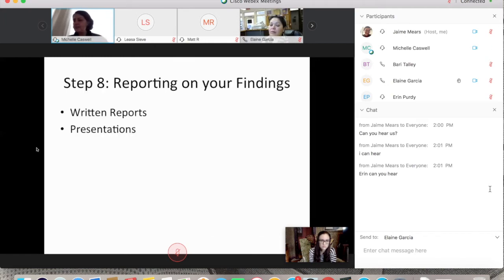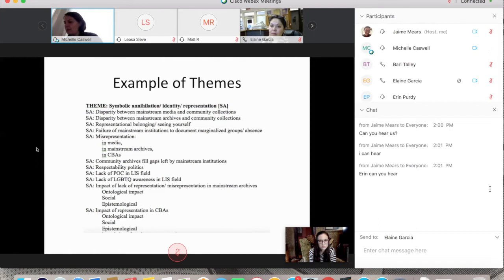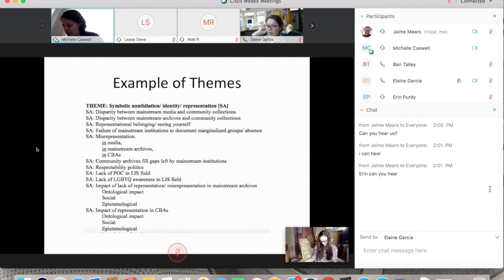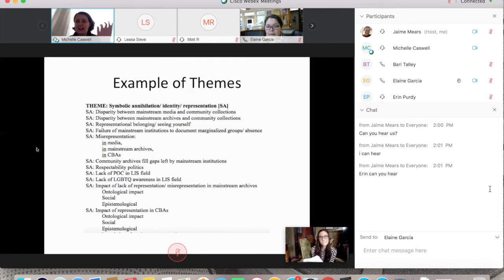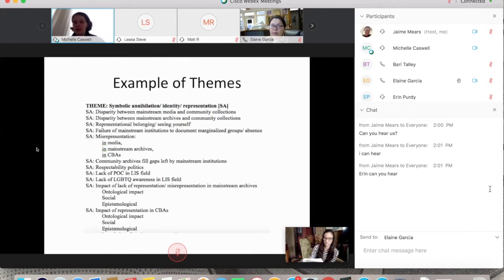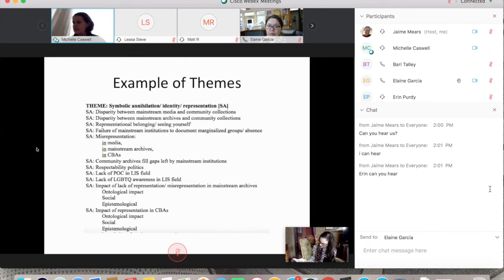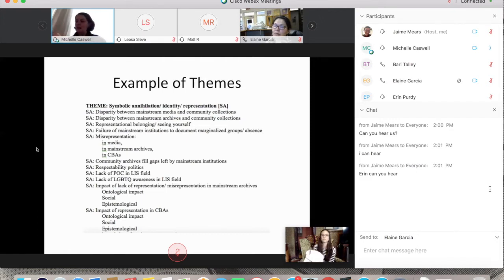In the toolkit on page 13, there's an example of coding. Our list of themes included symbolic annihilation and identity representation, abbreviated SA, with subcategories like disparity between mainstream media and community collections, disparity between mainstream archives and community collections, and representational belonging. These themes emerged organically from the transcripts. For example, when someone said they 'keep finding things and keep learning things, generating a type of excitement they didn't know they had,' we coded that as emotional impact and excitement.